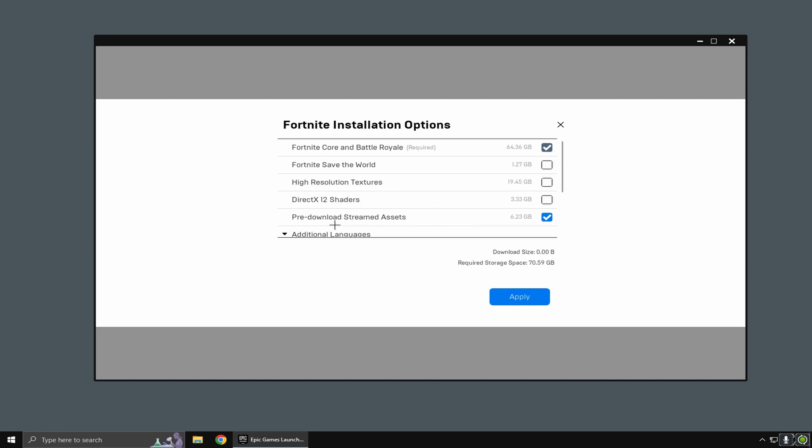You only want to have 'pre-download streamed assets' checked because these three can cause large amounts of delay, take up large amounts of space on your PC, and cause FPS drops.